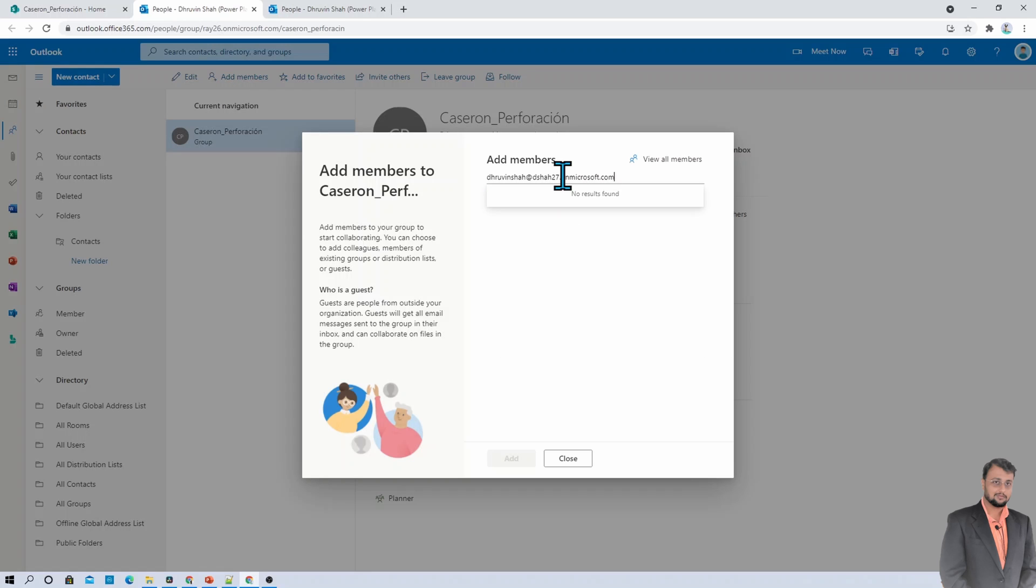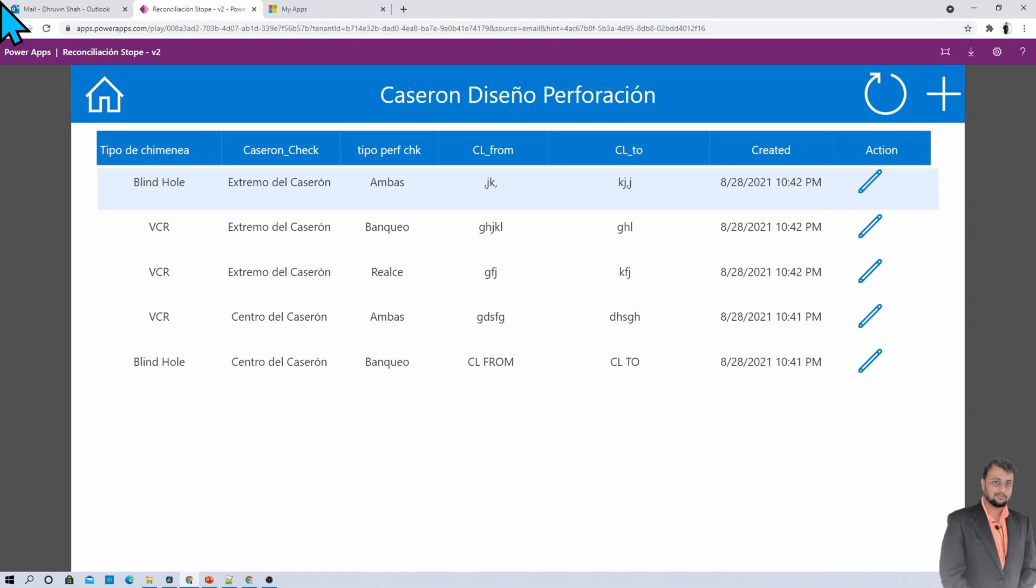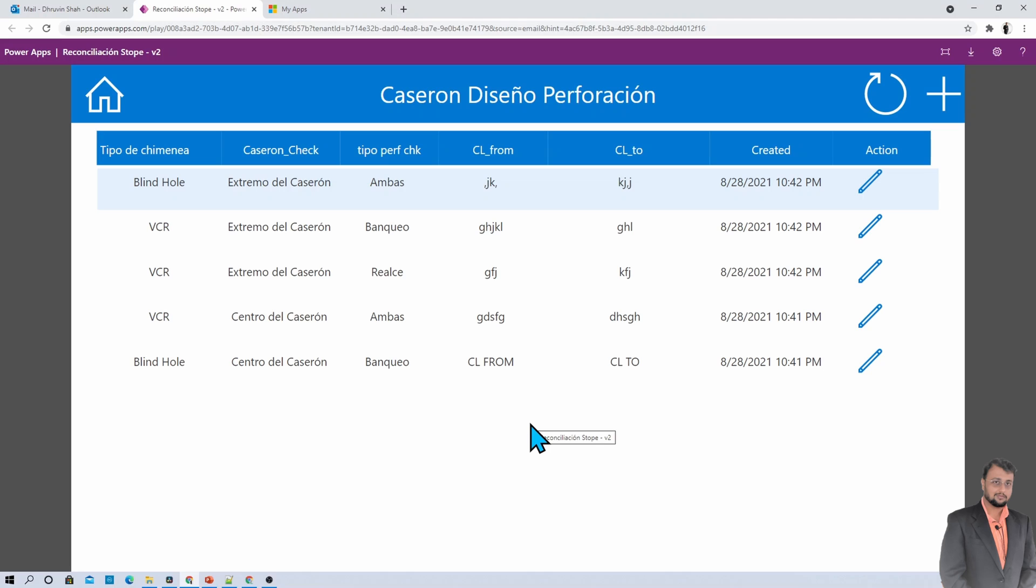And you need to provide the email address of your external user. I added the email address. And now, we just need to click on add. So this will add the external user as a member of this particular SharePoint site. Now, let me just open up my PowerApp again and let's just hit refresh. I opened Dshar27 account and refreshing my PowerApp again. As an external user, I am successfully able to view my PowerApp.